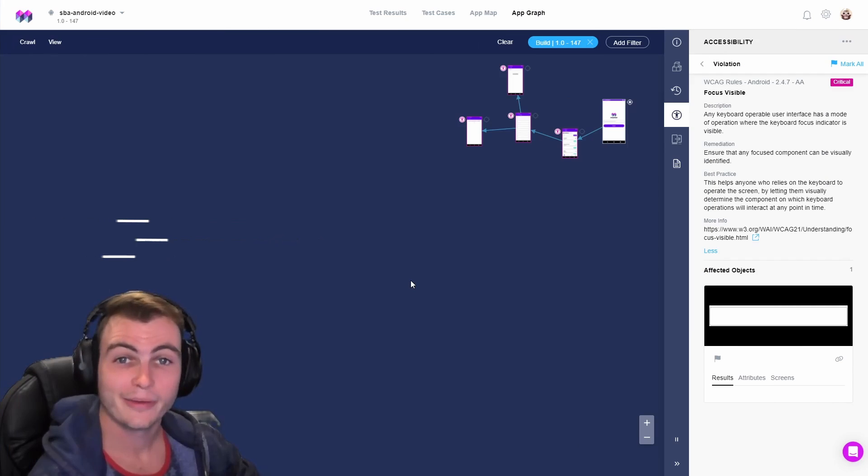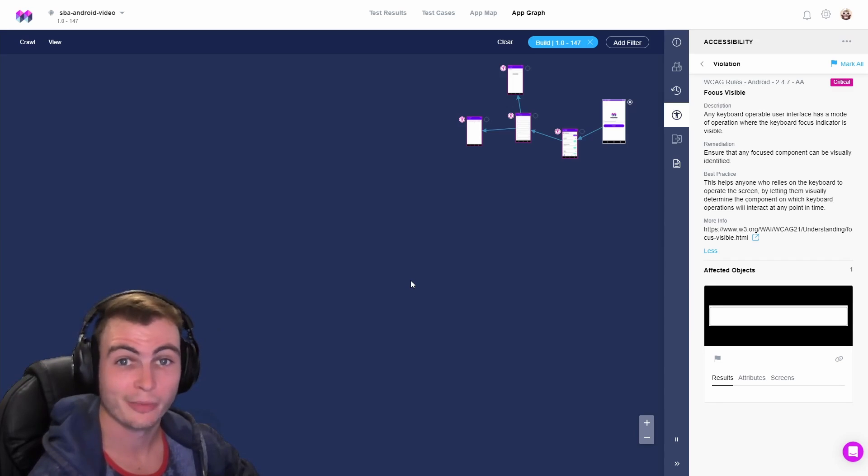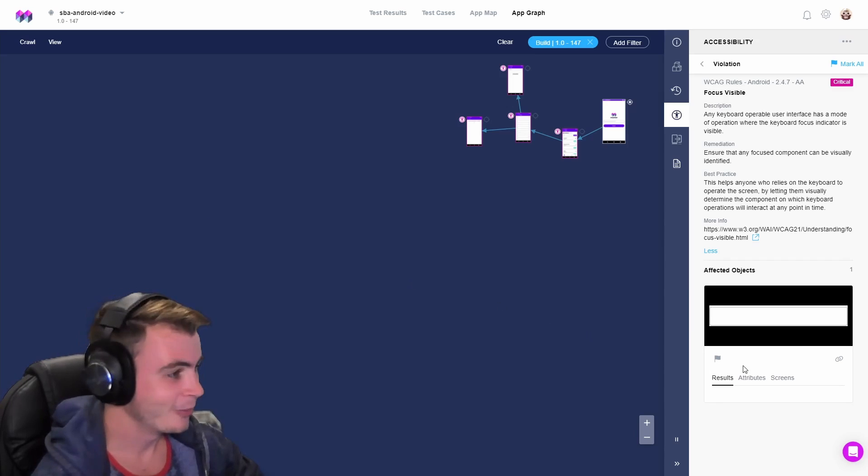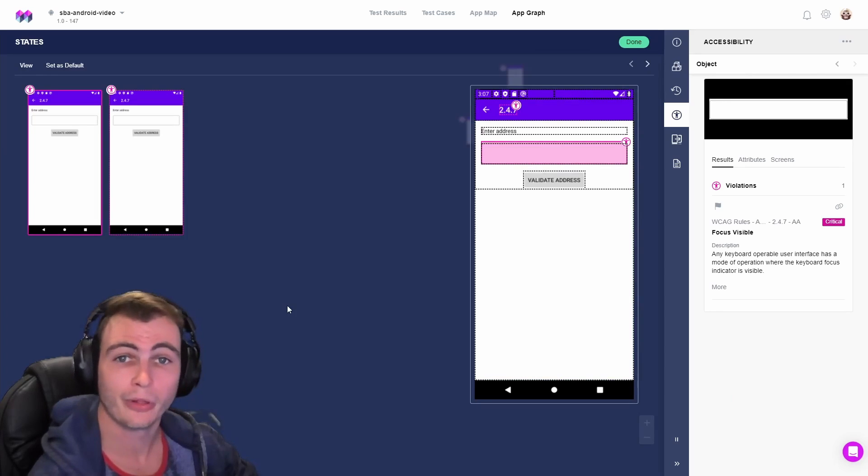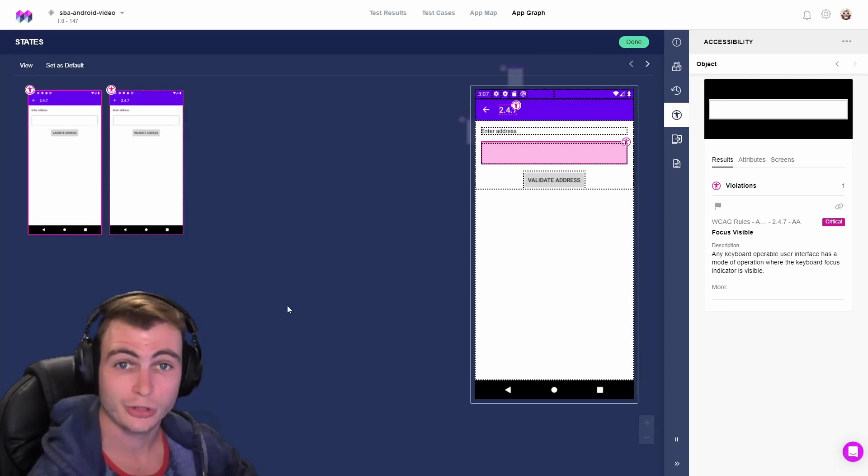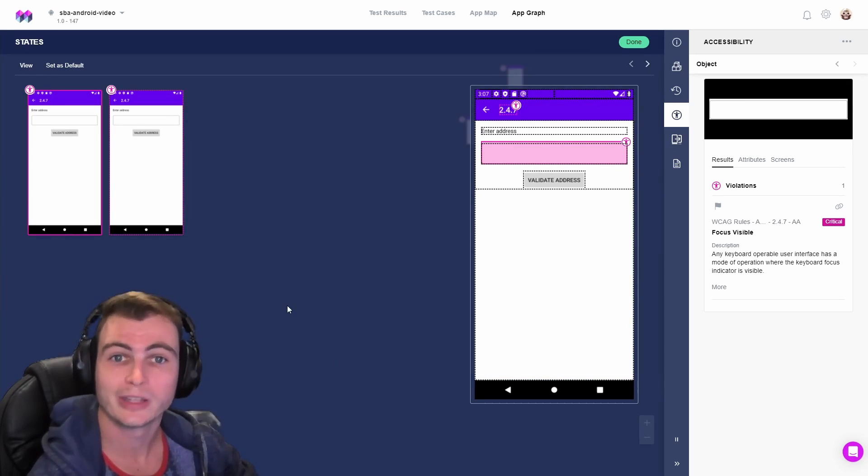Here we have a focus visible accessibility violation brought to us by the Mesmer Accessibility Audit. We can click on the screen's continuous violation to see where it's located. Now that we know where our violation is located, let's put it up on our emulator so we can take a better look.